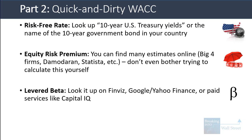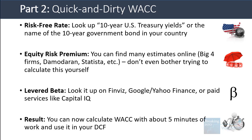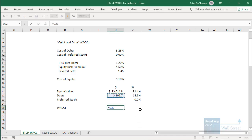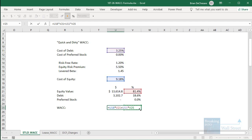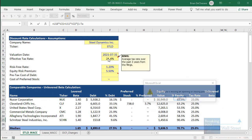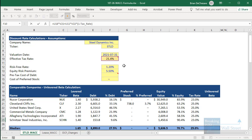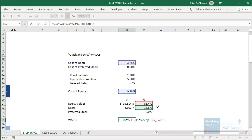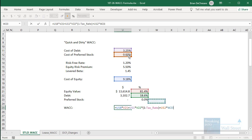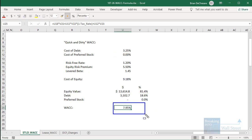Now we can get to WACC, and it really just took a few minutes of work. We take our cost of equity and multiply by the percent equity, then take our cost of debt, multiply by the percent debt, and then multiply by one minus the company's tax rate — using the historical average tax rate. Then we take our cost of preferred stock and multiply by the percent preferred stock. We get to a WACC of just below 8%. That's how you can do it quickly using all free sources without spending too much time on it.